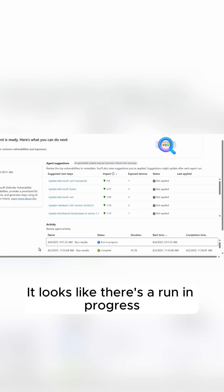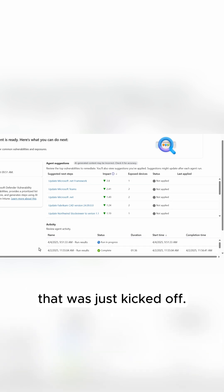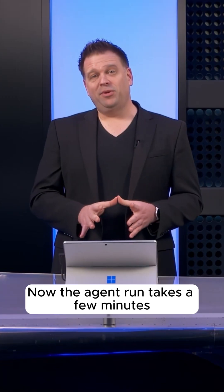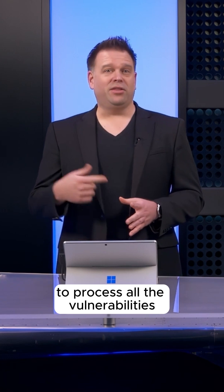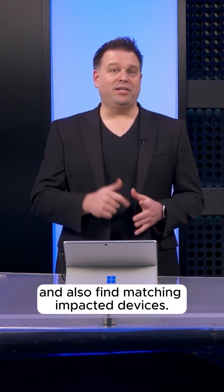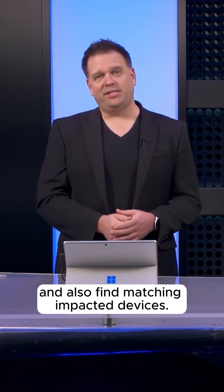It looks like there's a run in progress that was just kicked off. Now the agent run takes a few minutes to process all the vulnerabilities and also find matching impacted devices.